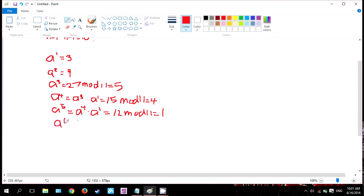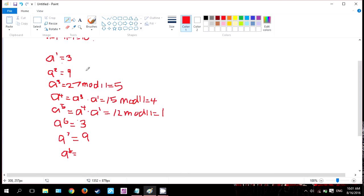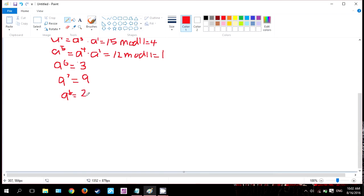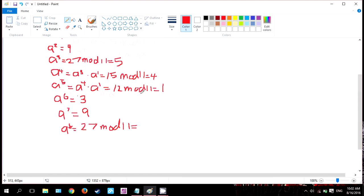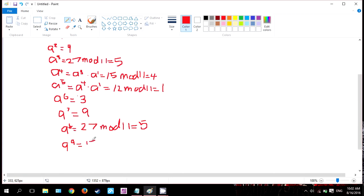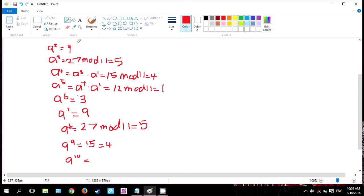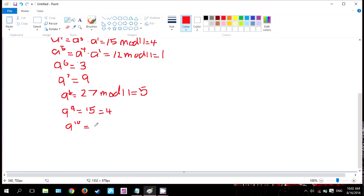a to the power of 6 equals a to the power of 5 times a to the power of 1, which is 1 times 3 equals 3. a to the power of 7 is 3 times 3 equals 9. a to the power of 8 equals 9 times 3 equals 27, that is the limit again, so we need to mod by 11 which is 5. a to the power of 9 equals 5 times 3 equals 15, modulus by 11 equals 4. And a to the power of 10 equals 4 times 3, so it is 12. 12 mod by 11 equals 1.